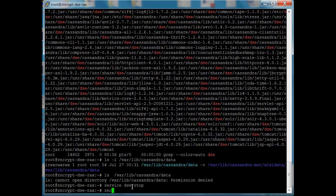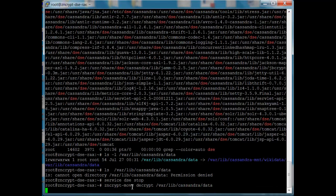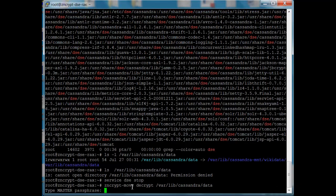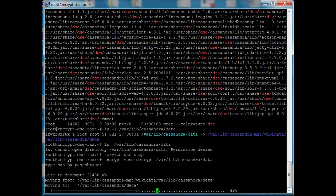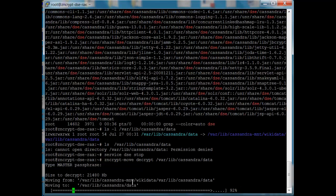So with this, we just do a zencrypt move. We decrypt. And we put our original location. We put in our master passphrase. So we want to make sure that only the right users that have proper access are allowed to decrypt the data. And we see it's moving from our encrypted location back to our original data location.